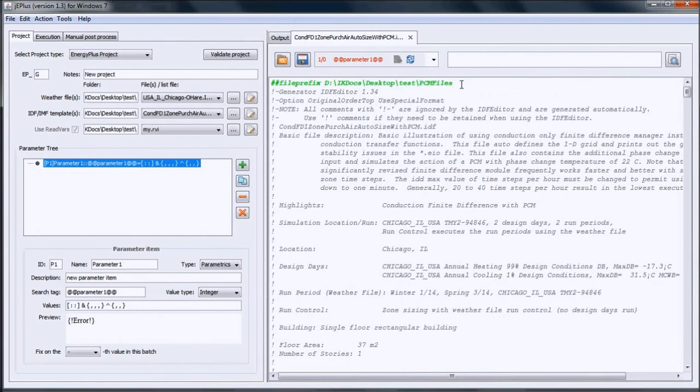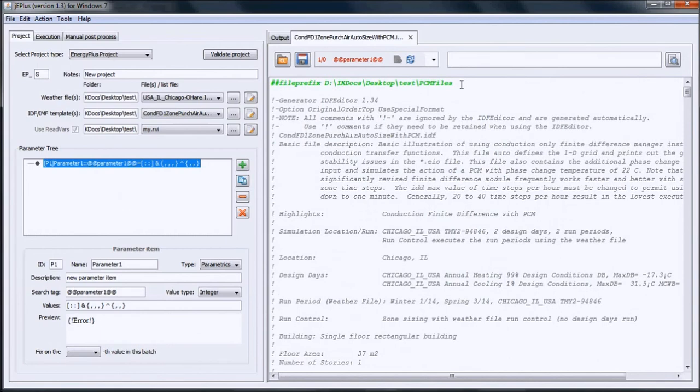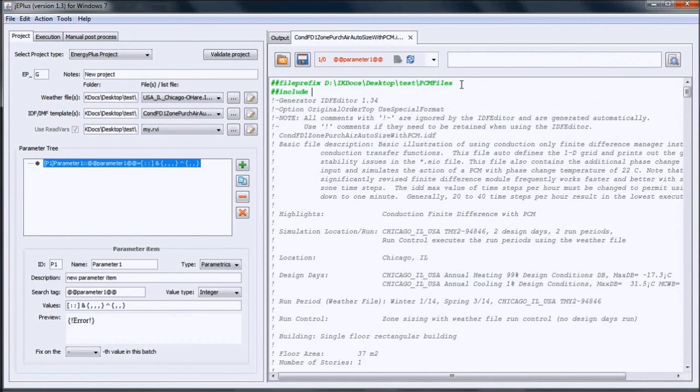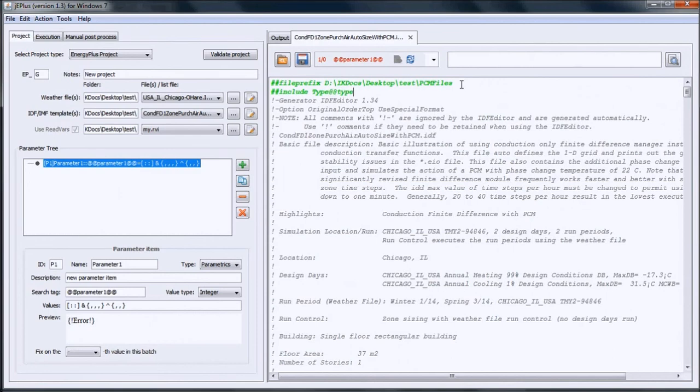The second macro command is the ##include. We have four external files which represent four simulation scenarios: type1 to type4 files, which means that we can create the search tag instead of the number. Search tag can be @type@, for example. So it is going to be type @type@.IDF. This is our parameter. We can give it the name.